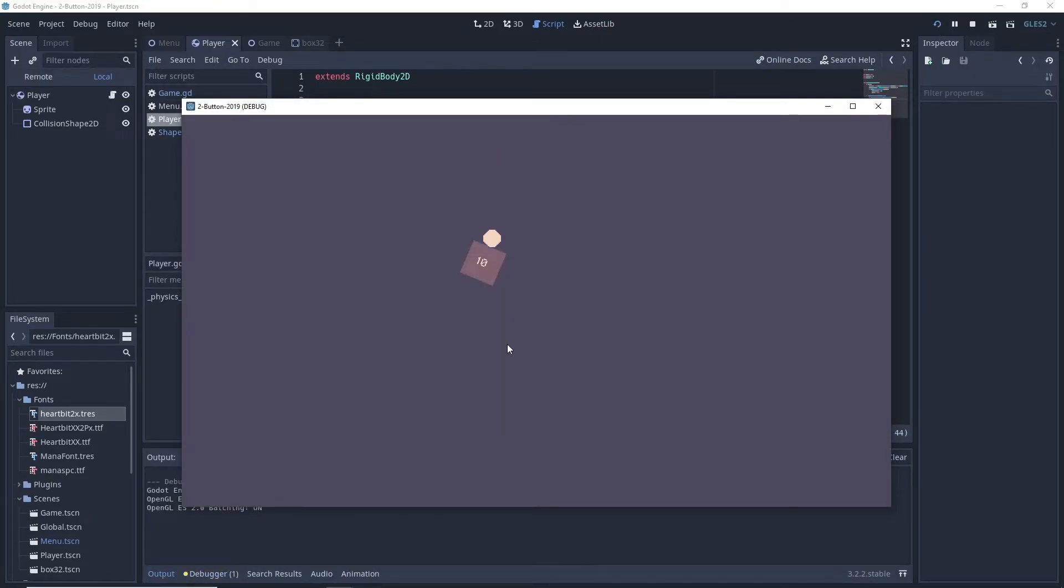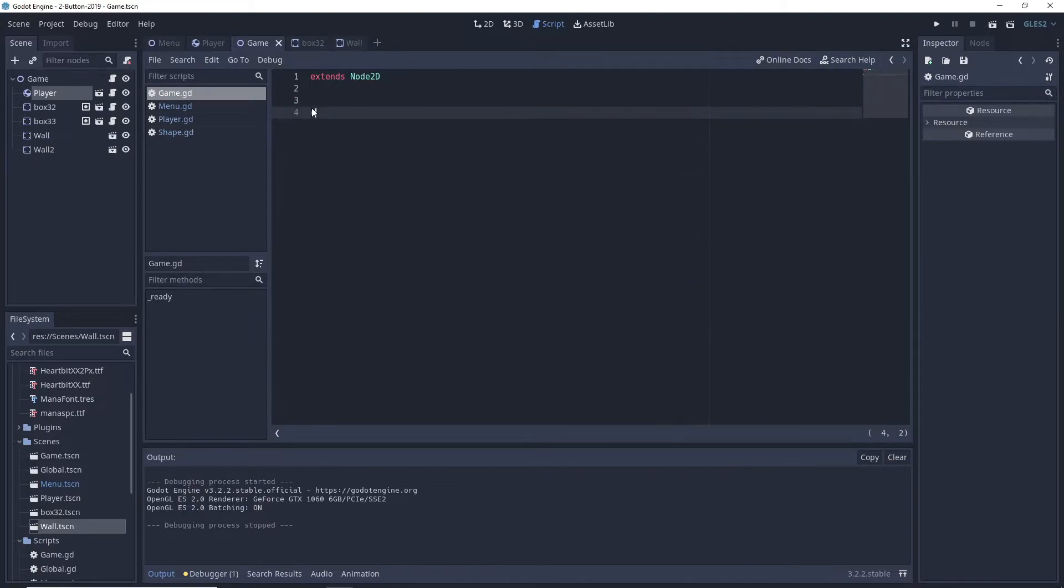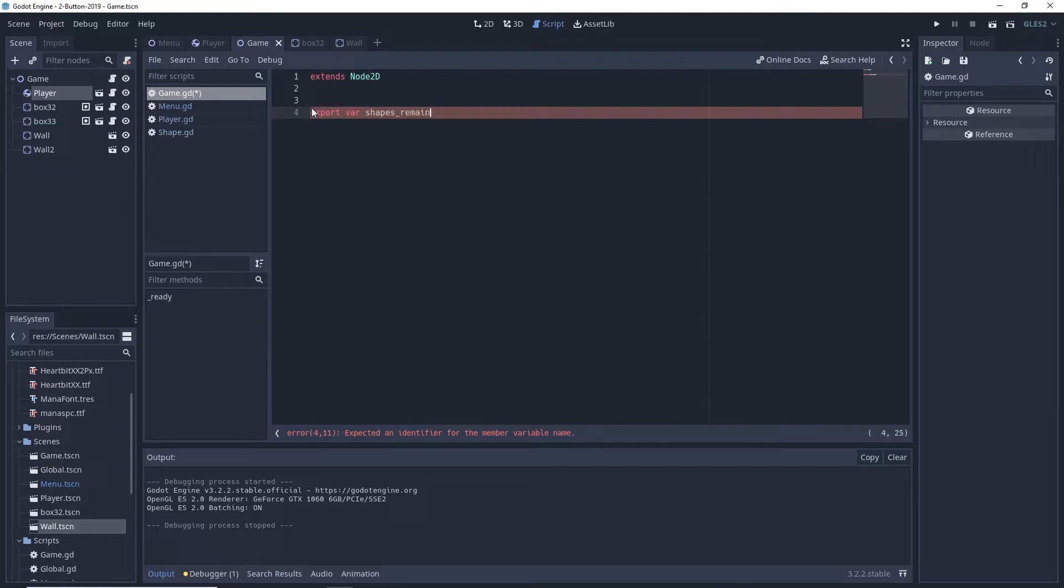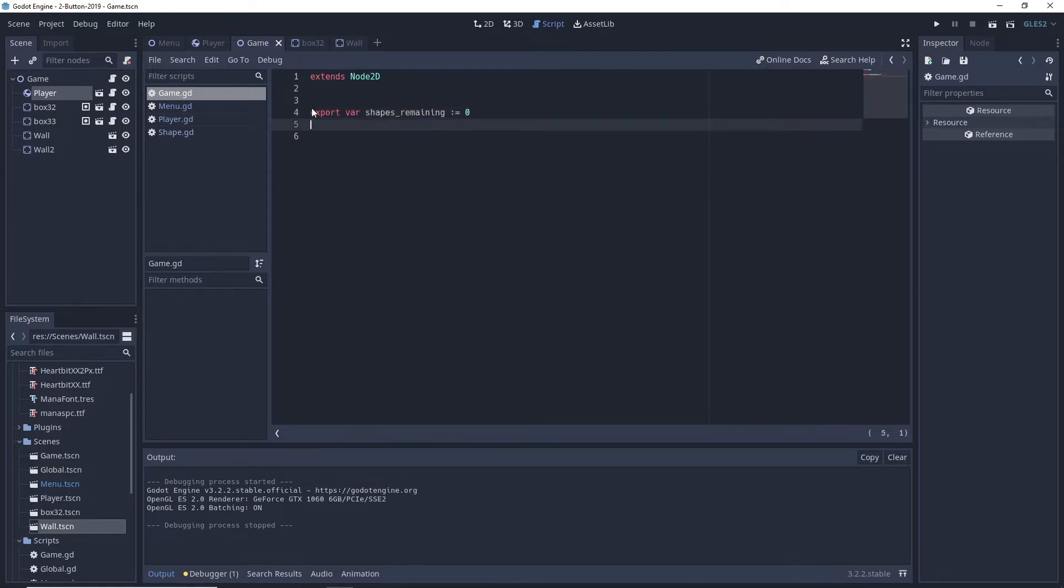Next up is the game node script. It will be shared among all levels, so there are a couple of export variables we will need to be accessible in the visual editor that will keep track of the game state.